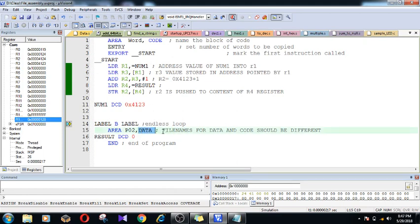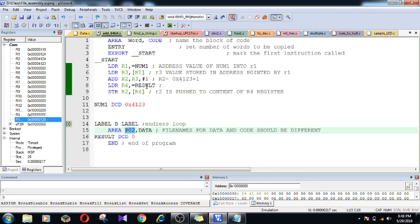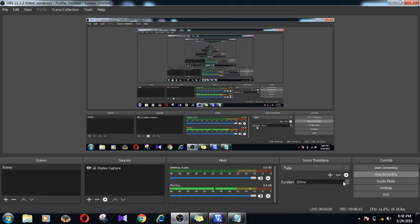Mark my words: the file names for the data and code region should be different. Here I have used 'word' and here I have used 'p02' as the file names. If these are the same, the assembler is going to get into a confusion state about from where the result should be acquired. If you click on this, it is going to tell that it is acquiring from the function called p02, which is where the result is decided.